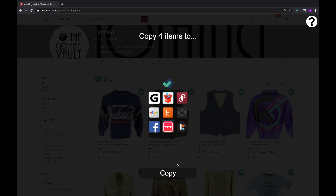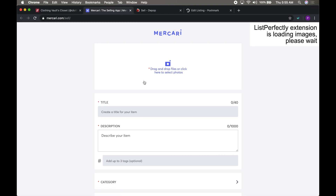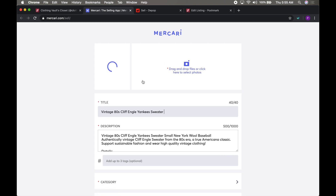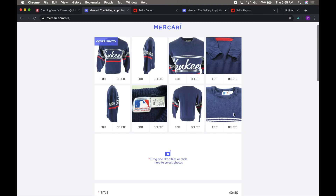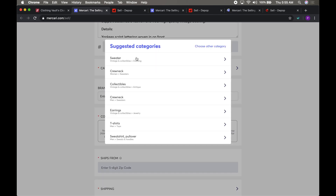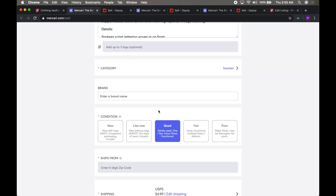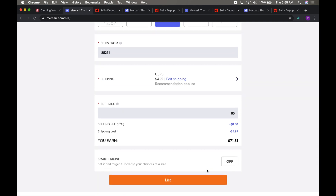Now it's time to cross-post. A new tab to each marketplace will open with the images, title, description, price, MSRP, UPC, color, size, international size, material, keywords, condition, shipping weight, dimensions, and more already copied for you. Review and click post.